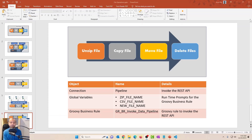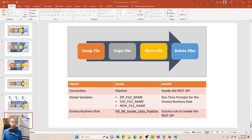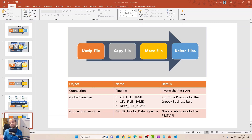Good morning everyone, this is Aaron. Welcome back to the channel. This is part three of the video series on EPM data pipeline. In this video, we're going to take a look at how to invoke the data pipeline using REST APIs, specifically from the Groovy business rule. In the last two videos, we looked at creating the pipeline and also how to create a pipeline for cross-board file operations. If you haven't watched those videos, make sure to check those out — I'll leave a link in the description.